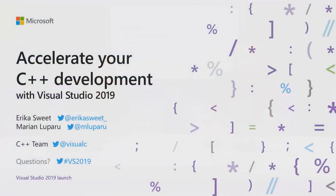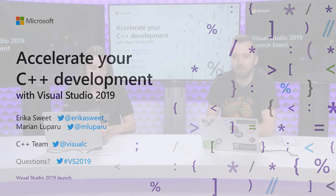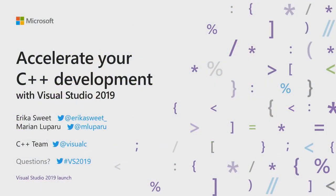All right. Well, I'm Marian Luparu and I'm Erika Sweep. We are both Program Managers in the C++ team. And for the next half hour, we'll take you through a tour of everything that's new and exciting with Visual Studio 2019, you're a C++ developer. Throughout the session, if you want to delve deeper into some of the specific topics, we have aka.ms links that you can follow. And if you have any questions, hashtag VS2019 on Twitter. And we'll try to get to all of the questions, some of them even in the session later on.